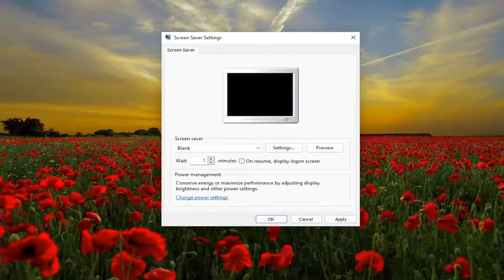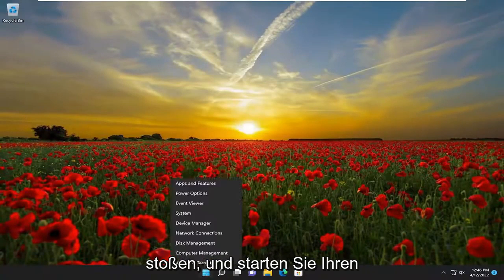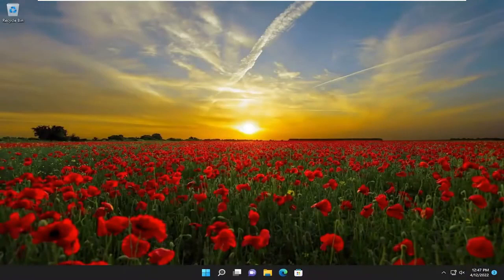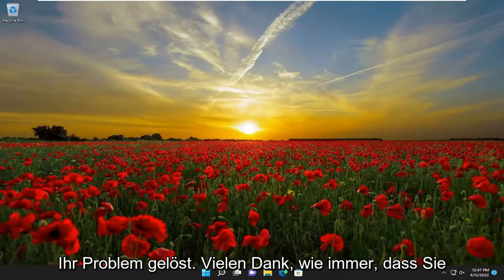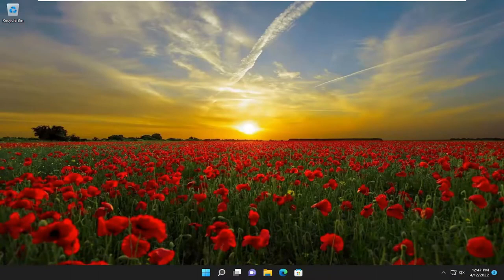Then you just select apply and okay to save that change. So that's certainly a potential issue you may be experiencing. Go ahead and restart your computer, and then hopefully that has resolved your problem. As always, thank you guys for watching this brief tutorial. I do hope I was able to help you out, and I look forward to catching you all in the next tutorial. Goodbye.